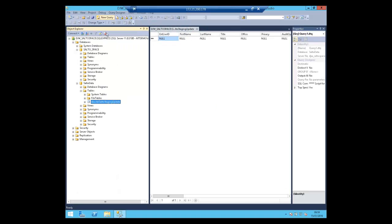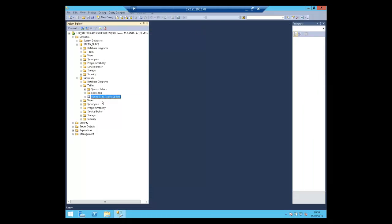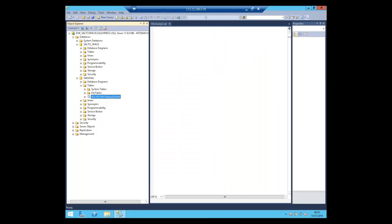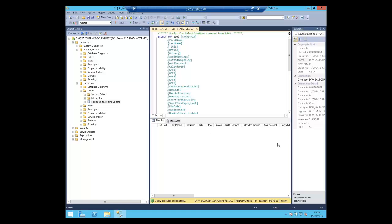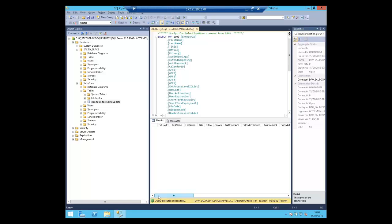On our back-end server in SQL, we can see our staging table. Viewing the data within it, there is currently no data in the staging table. You'll notice there are a number of fields within the staging table — this is data specifically used by Solto in order to set certain parameters within the Solto database. Each of the fields has to be named in a specific way, and the field properties have to meet certain criteria: value length, type of character, and so on.